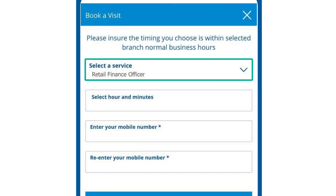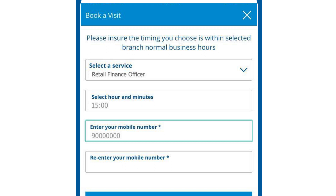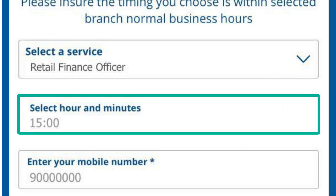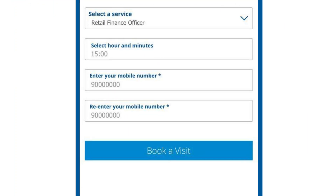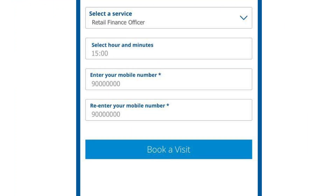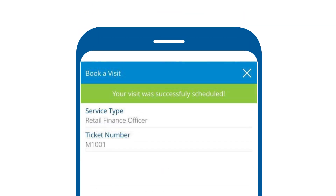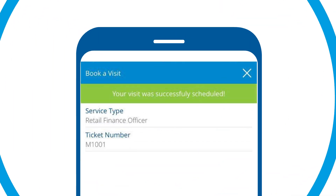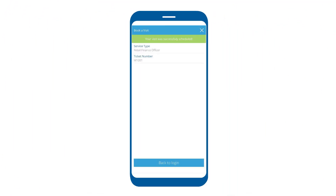Select the service and time and enter your mobile number. Make sure the time you select is within the branch's working hours and then click book a visit. You will receive a ticket number through the app and via SMS.